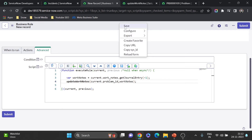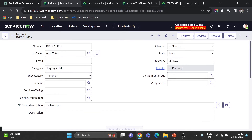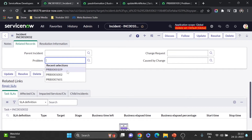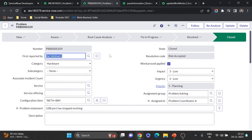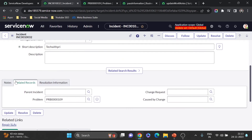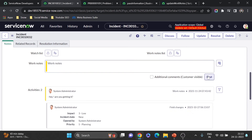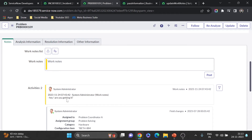Now let's test it. I'll open an incident and attach problem record 109. I'll save, then write a work note — 'hey are you getting it' — and post it. Going to the problem record, I can see the work notes 'hey are you getting it' is now showing there. It works!